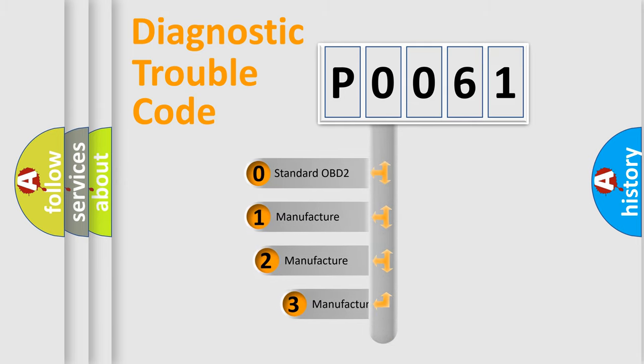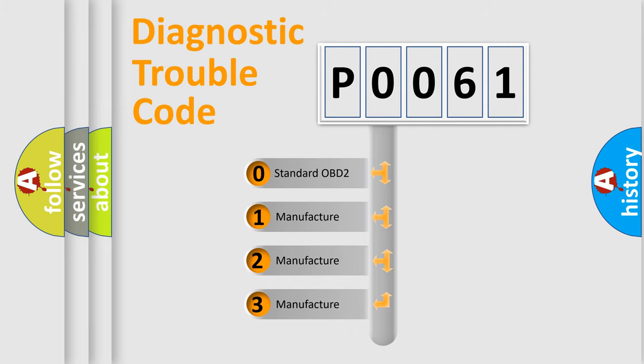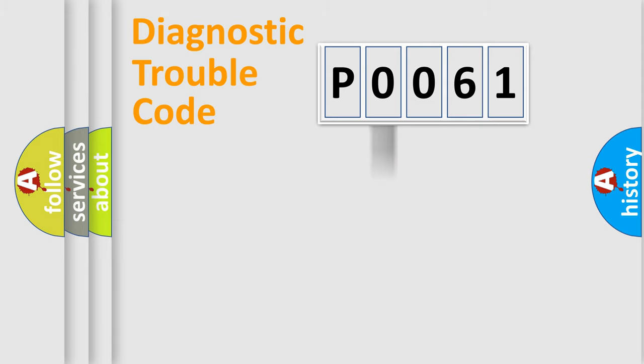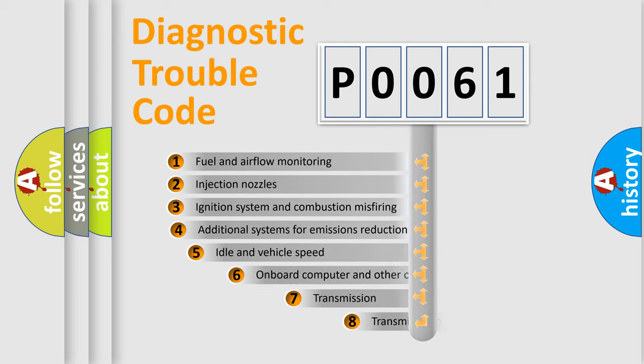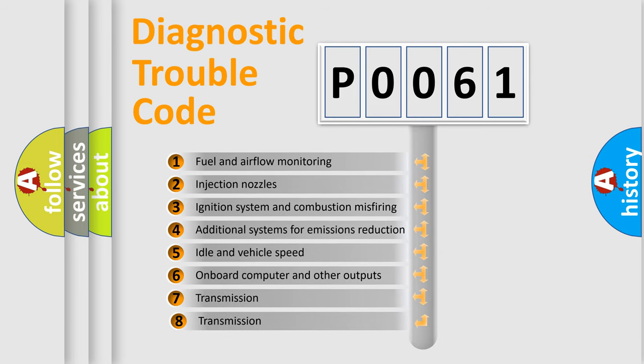If the second character is expressed as zero, it is a standardized error. In the case of numbers 1, 2, or 3, it is a more specific expression of the car-specific error.